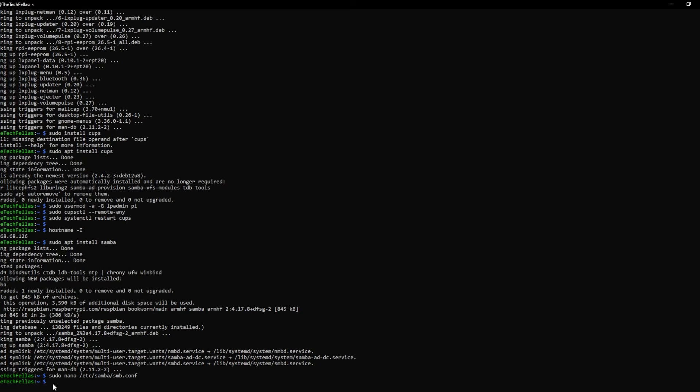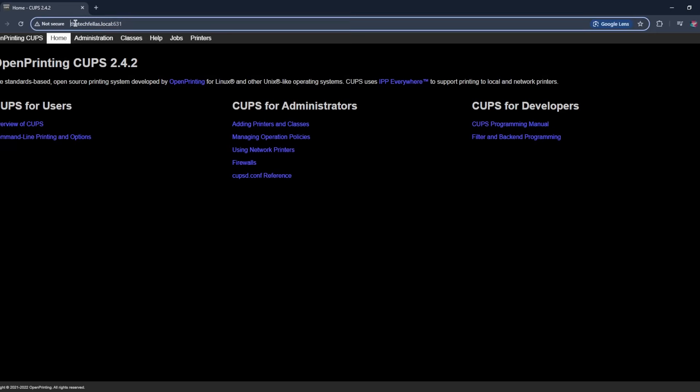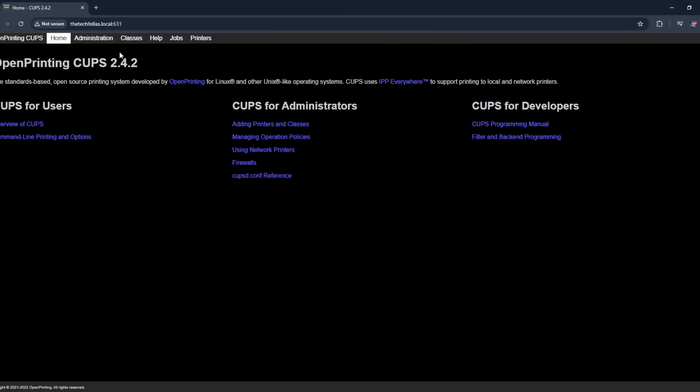Now we're going to go into the CUPS page that we had earlier, and remember that's your hostname.local and then colon 631. You can also do your IP, but this works too.